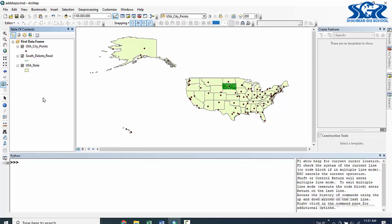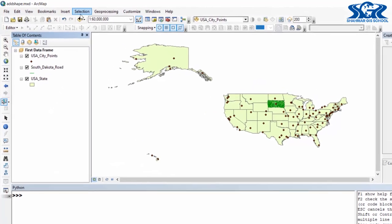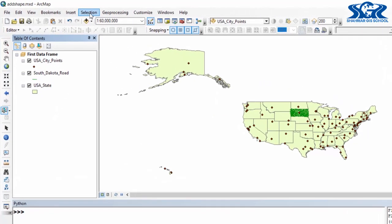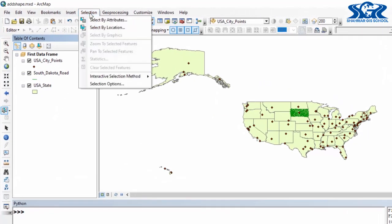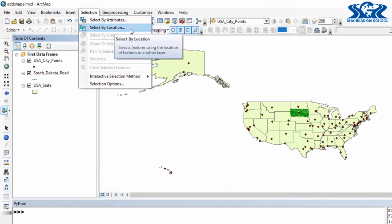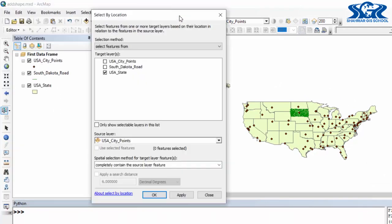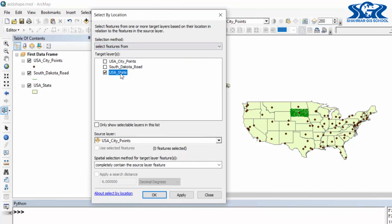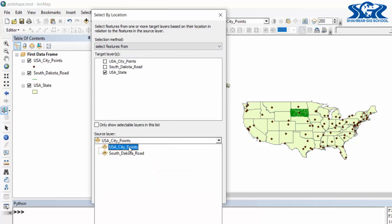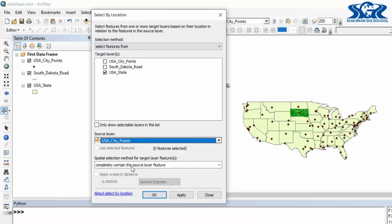So for this purpose, definitely we need to use select by location method. In this tool select by location, our argument is select feature from USA state which is the target layer, then our source layer will be USA city point.